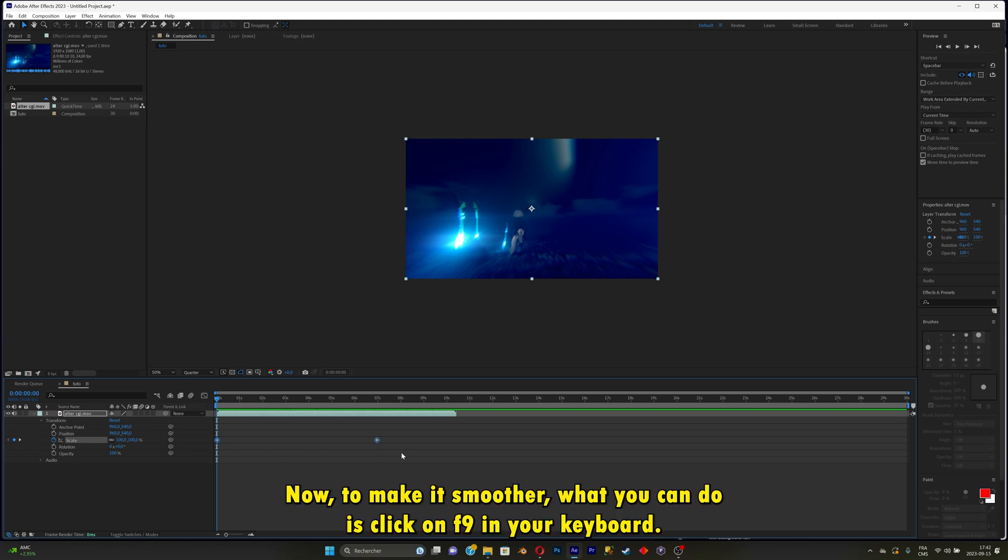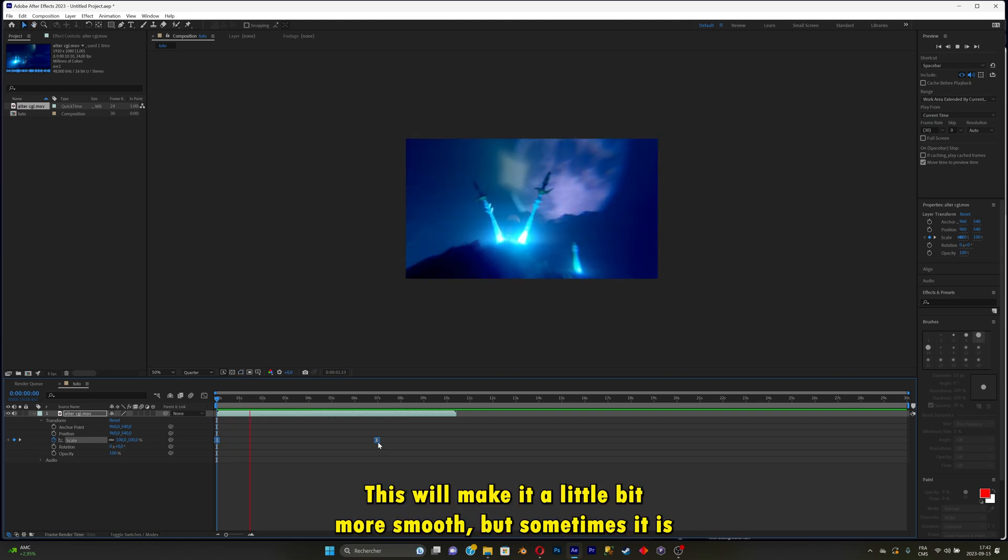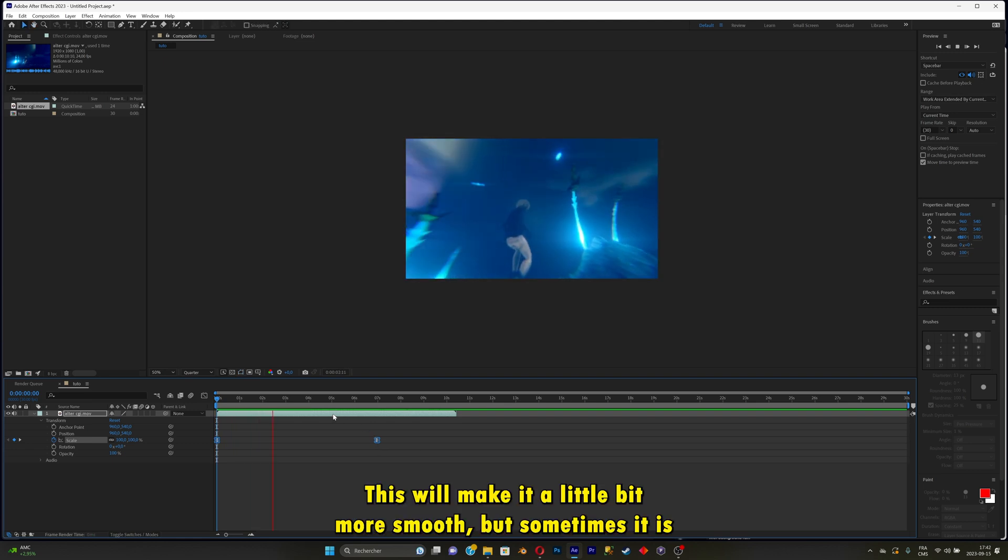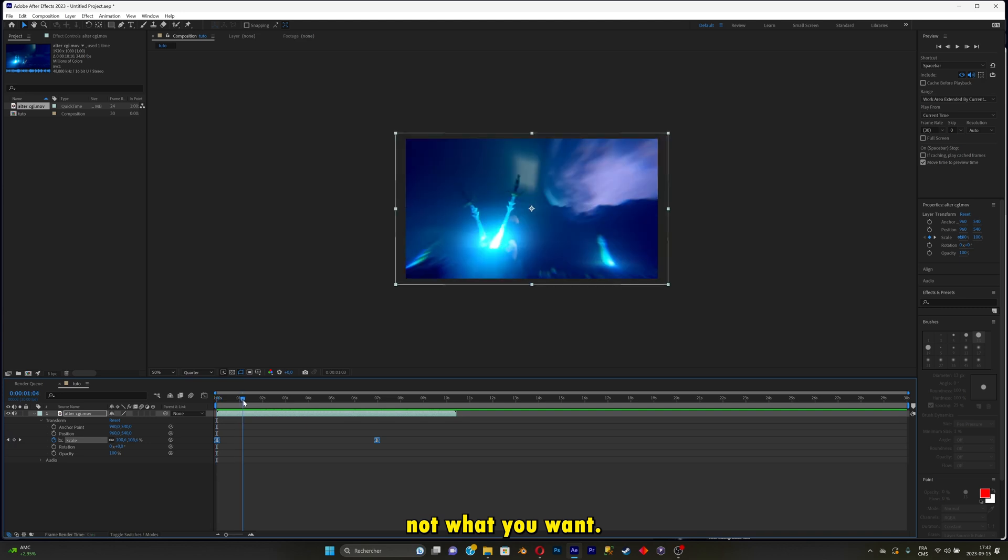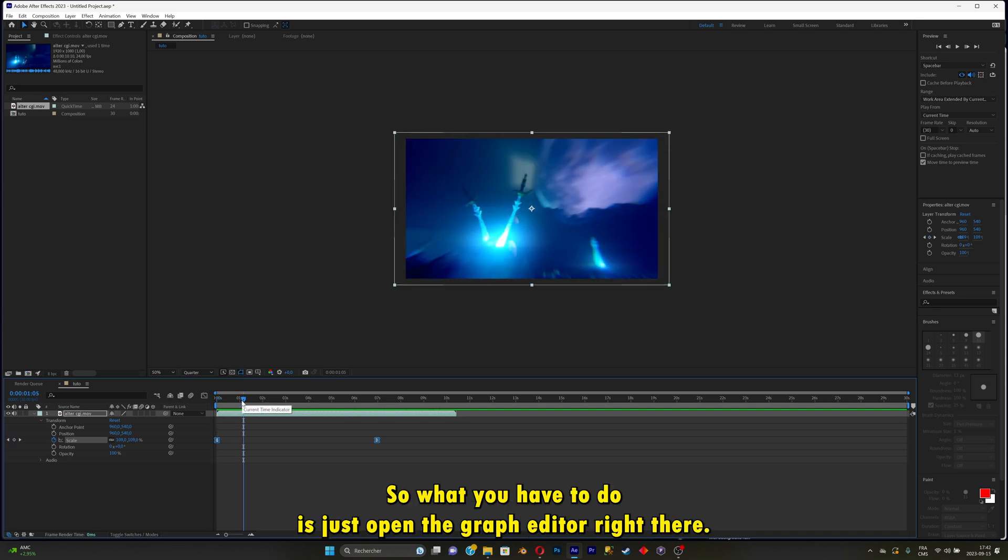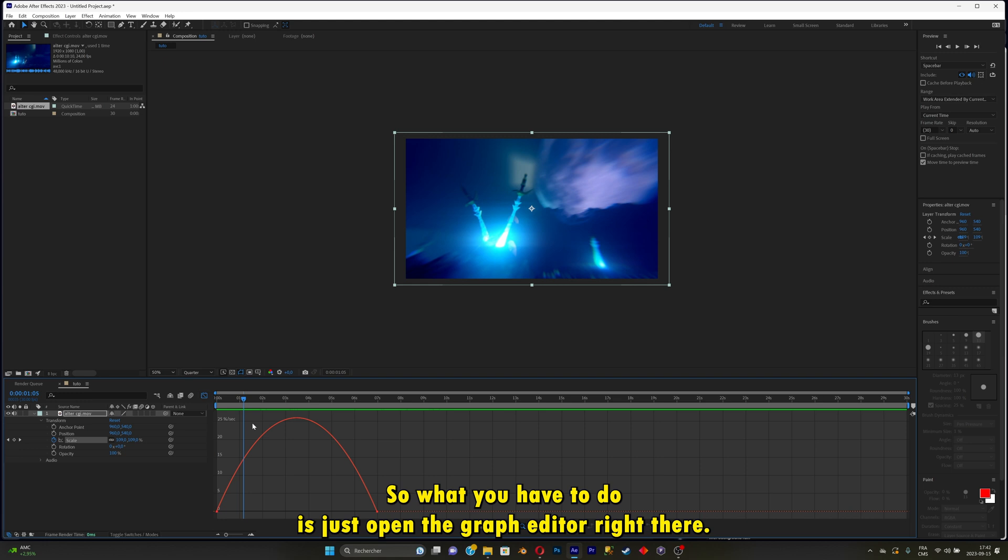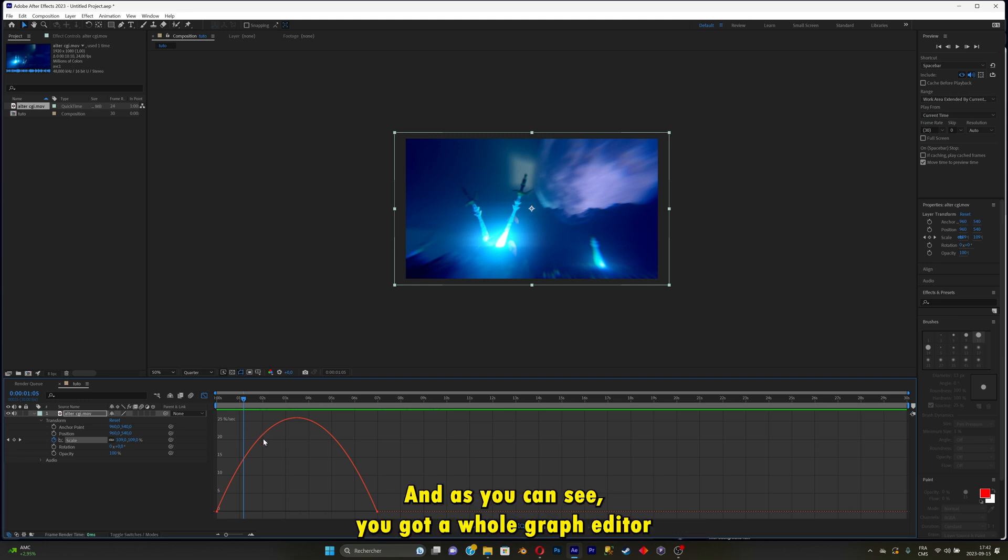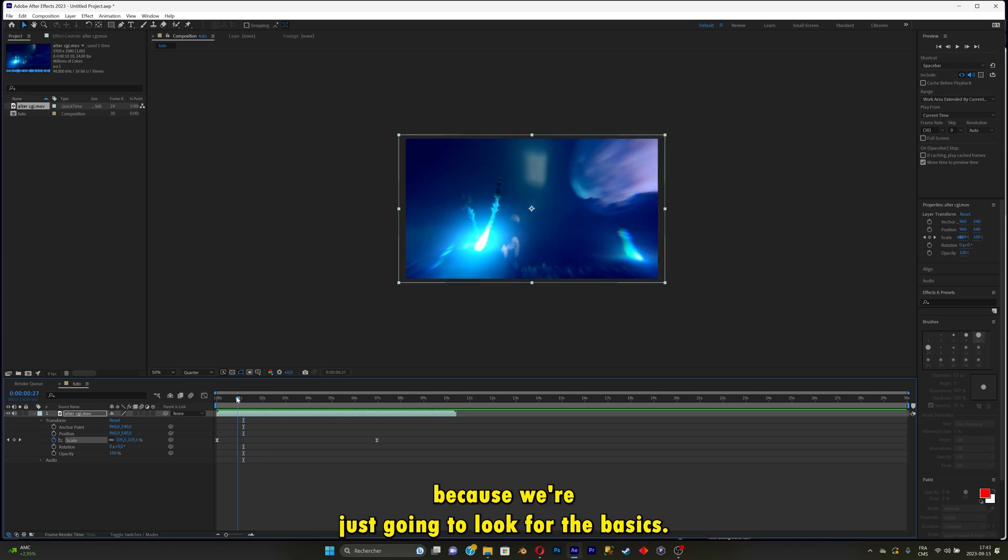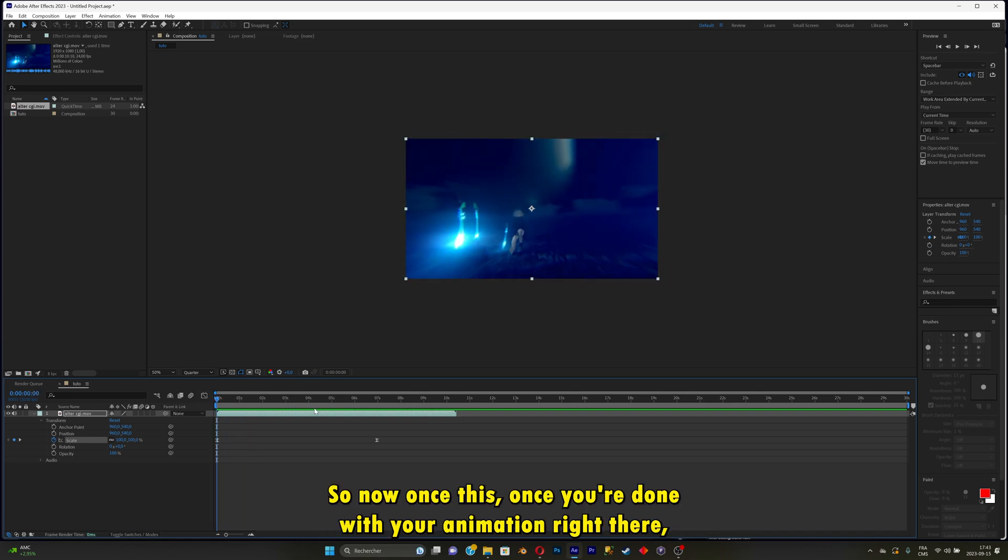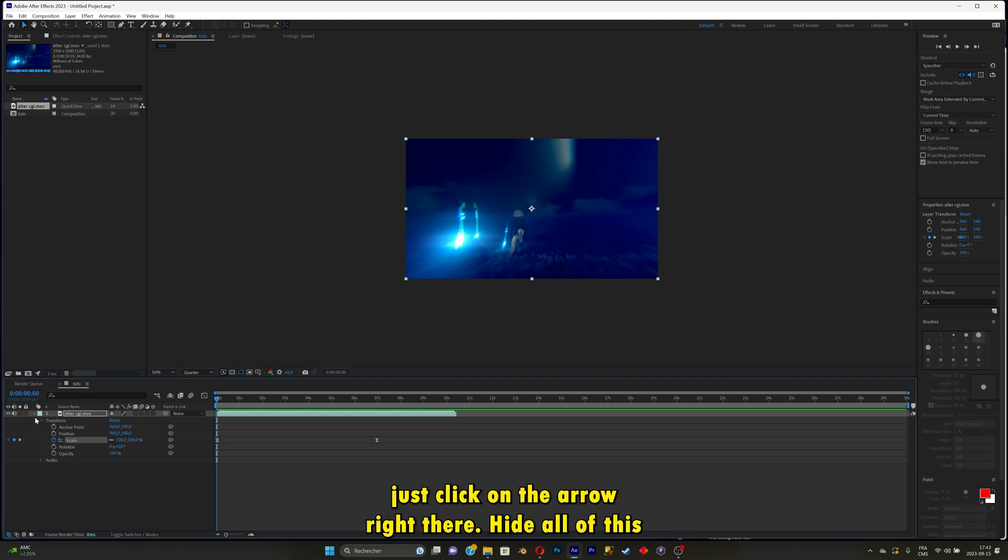Now to make it smoother, you can click on F9 on your keyboard. This will make it a little bit more smooth, but sometimes it is not what you want. So you'll have to open the graph editor right there. You got a whole graph editor, but we're not going to go over this today. Once you're done with your animation, you can click on the arrow right there behind all of this.